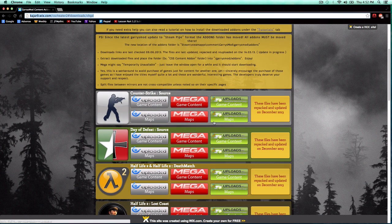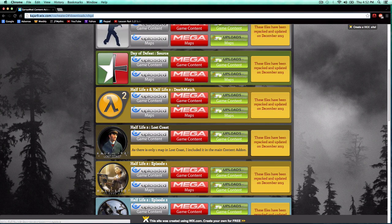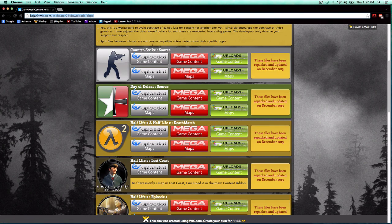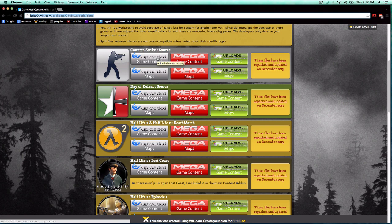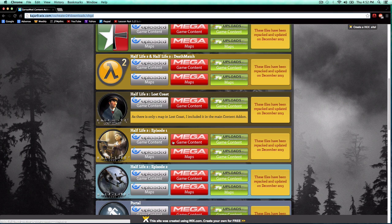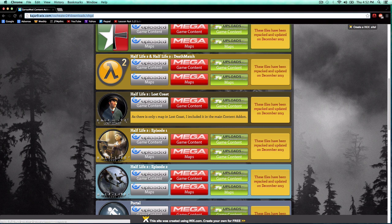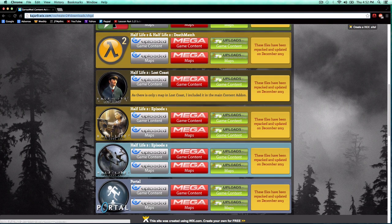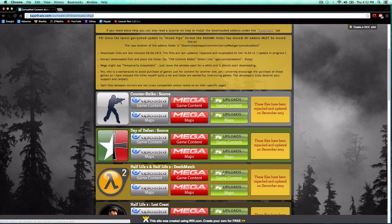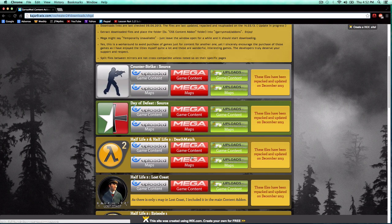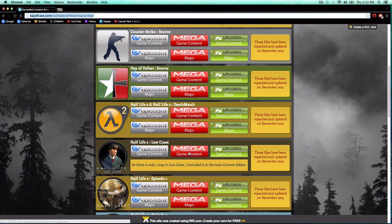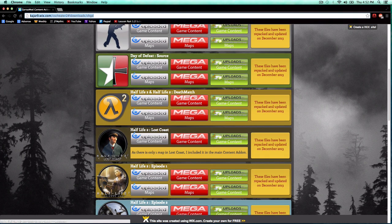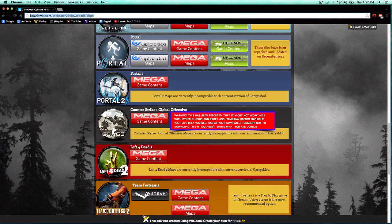Most servers use Counter-Strike Source, but a lot of servers use Counter-Strike Source and Half-Life 2 Episode 1 or Half-Life 2 Episode 2. And it's just got all of it. It's got Counter-Strike Source, Day of Defeat, Half-Life 2 Deathmatch, all of that.